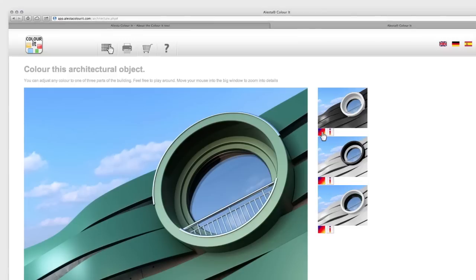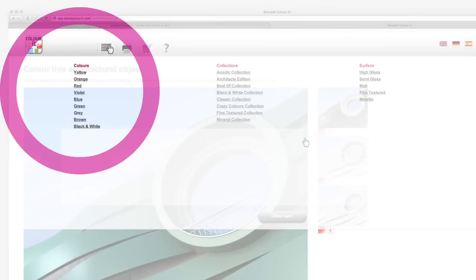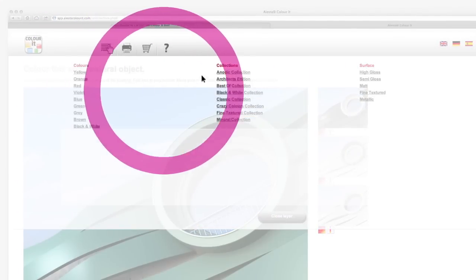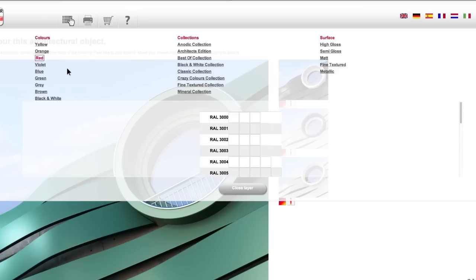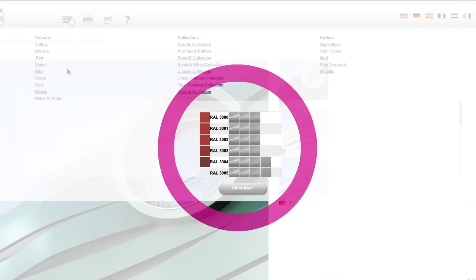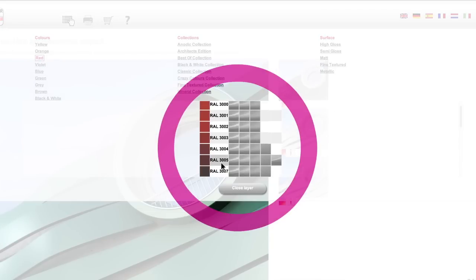And here comes the fun part. Click this color picker field and select from a color, a collection, or a surface. I'm just going to go for a color, reds. This brings up a list of all the reds available from Aleister, and you can easily see in which surface they're available, like this RAL 3005, available in five surfaces.